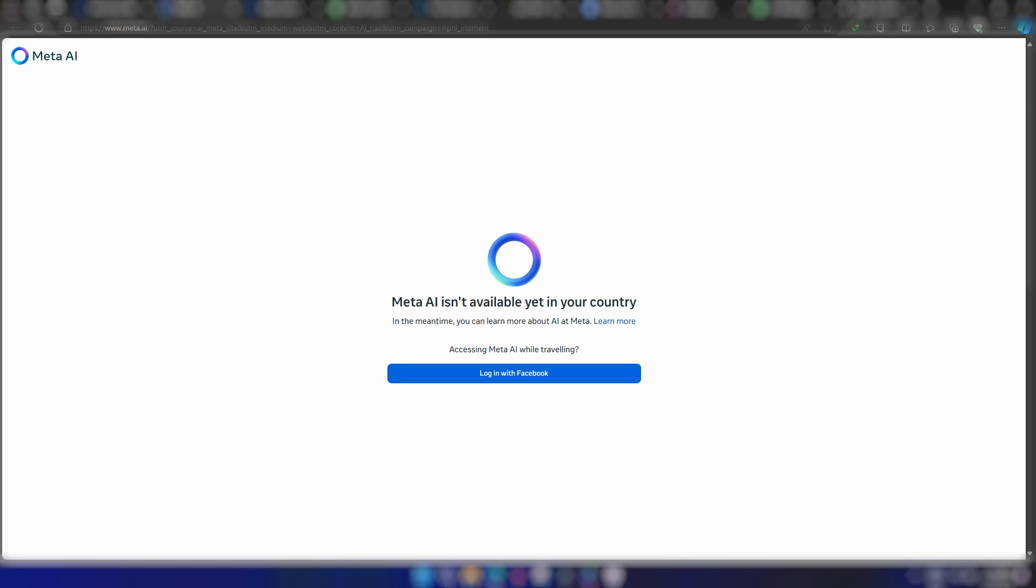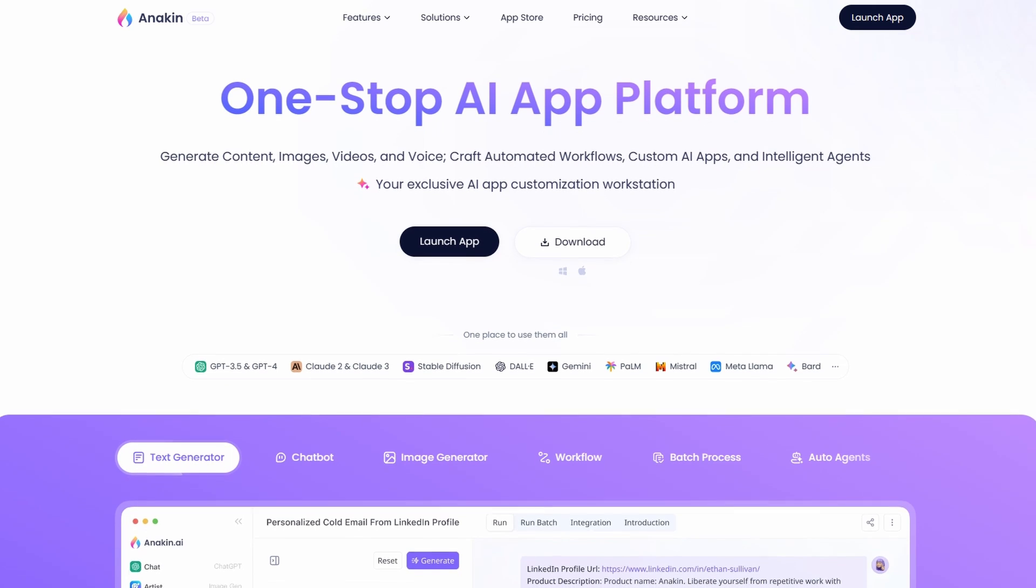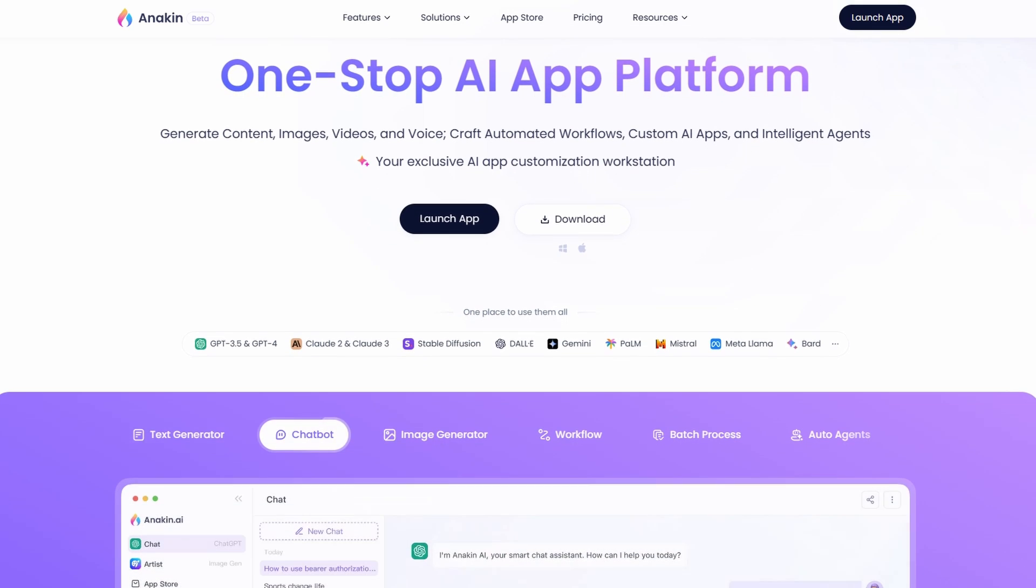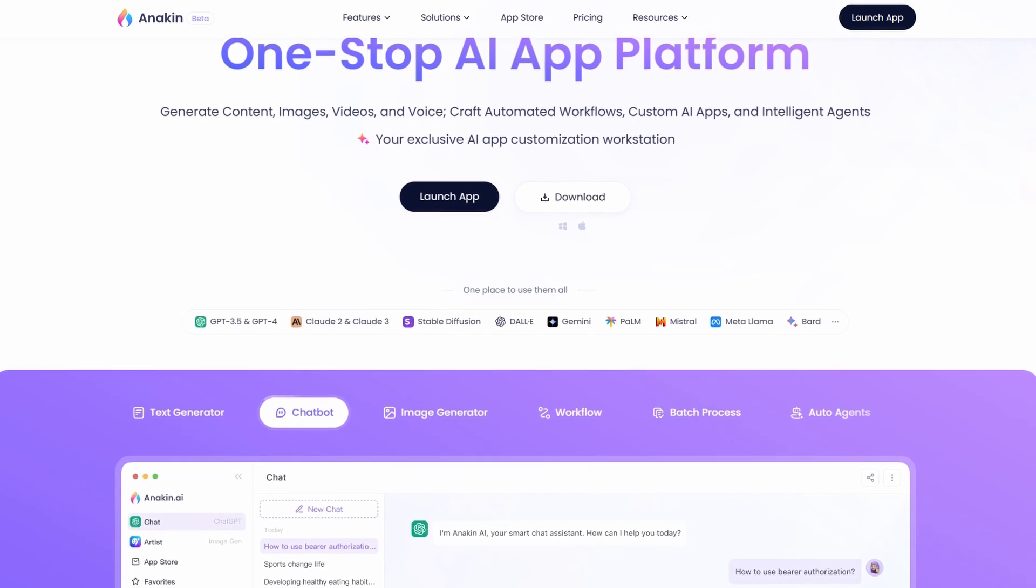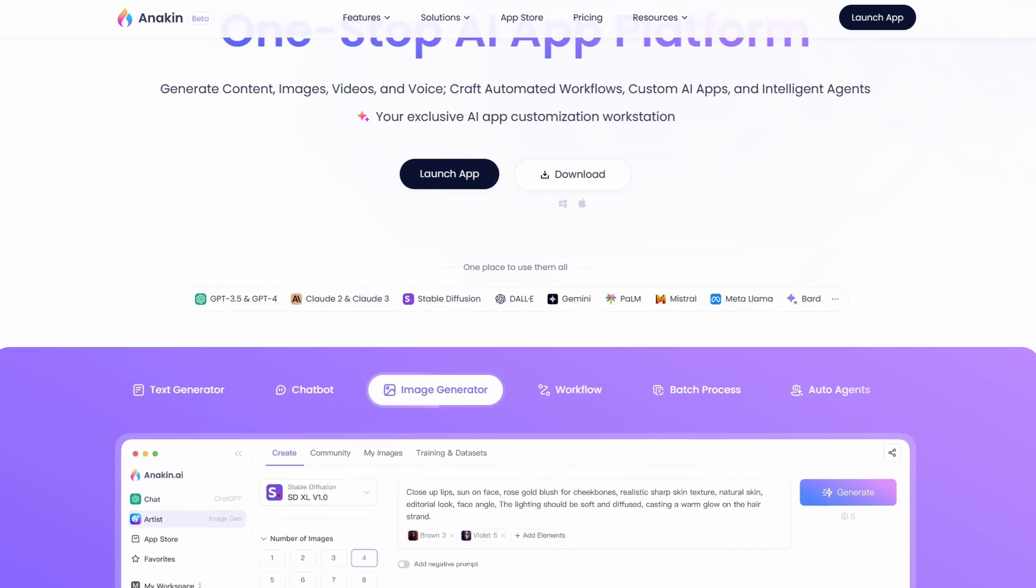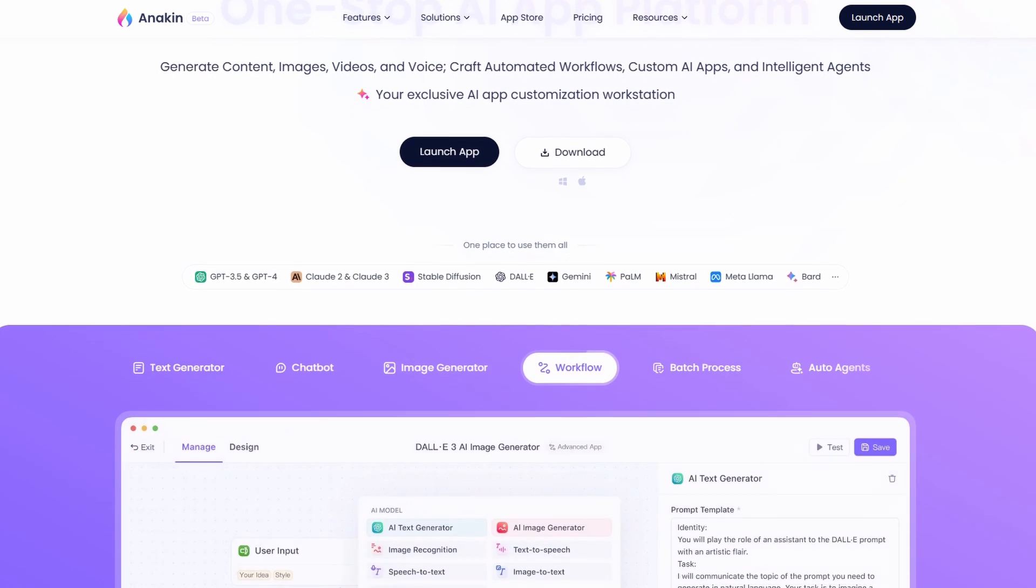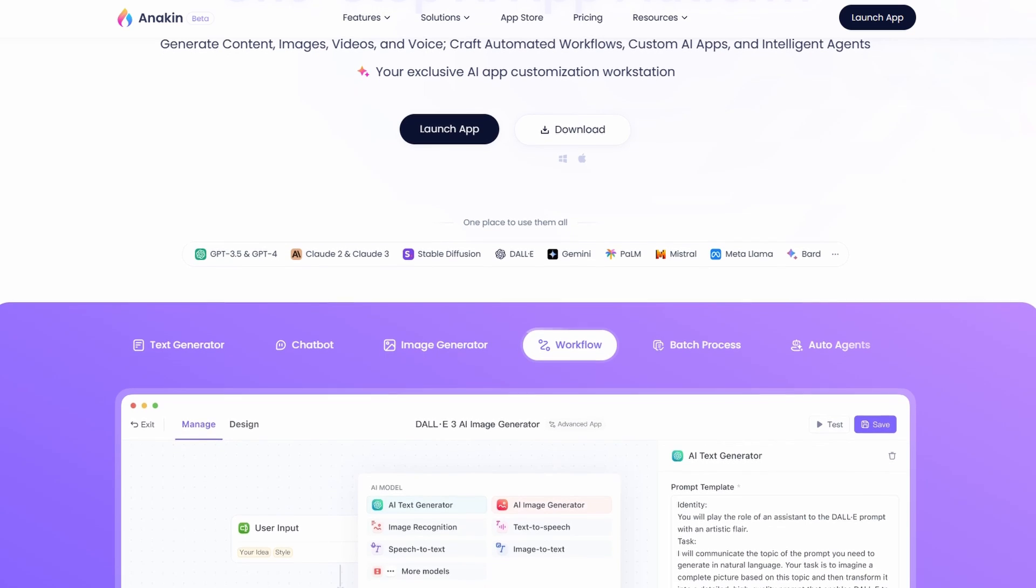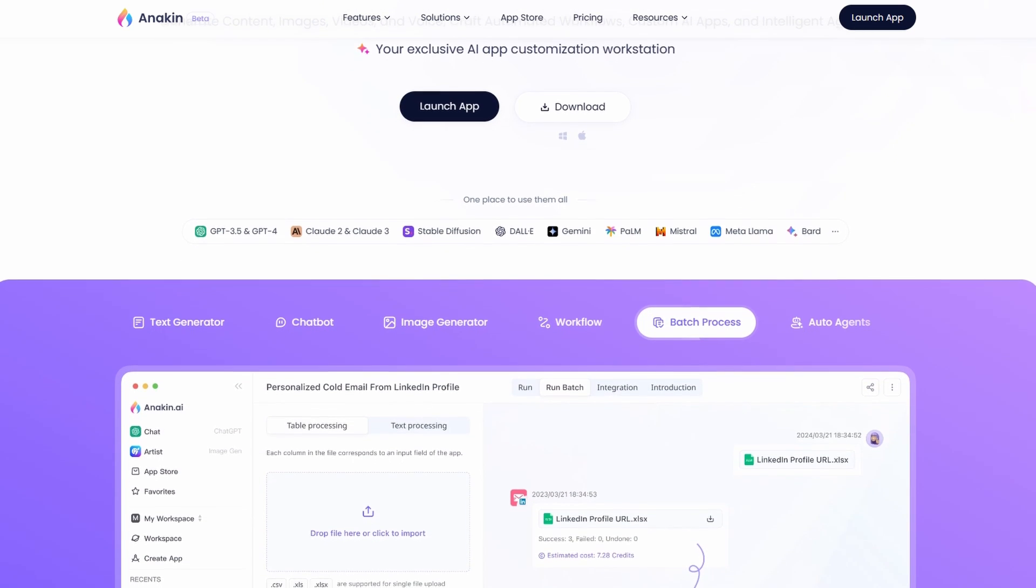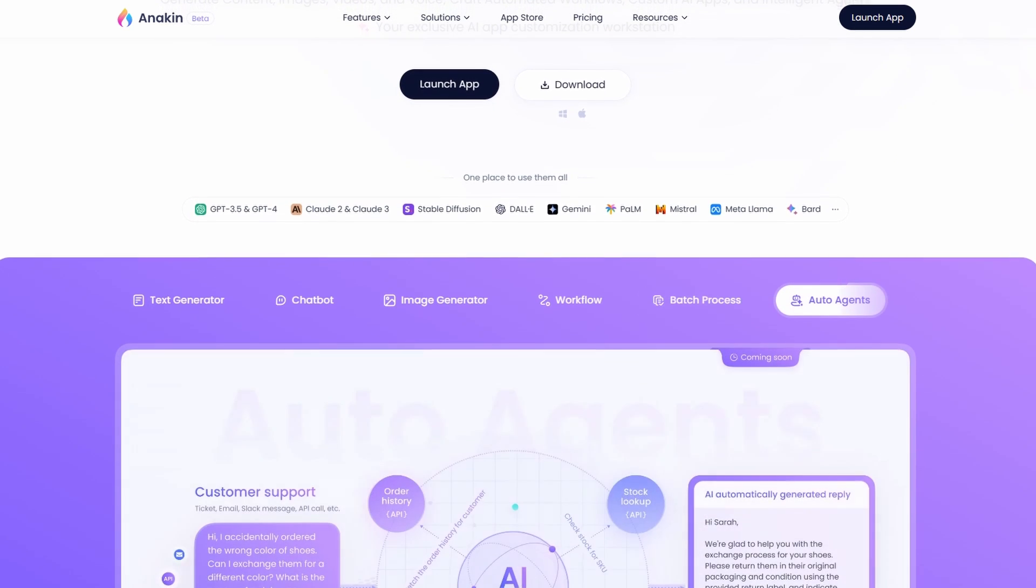Since Llama 3 is not available in my country, I'll be using Anakin AI to access it online. Anakin AI is a one-stop platform to access all your favorite AI assistants like GPT-4, Claude-3, Stable Diffusion, DALL-E 3, Gemini, and over 200 pre-built AI apps. No matter who releases an AI model, you can always find it here.